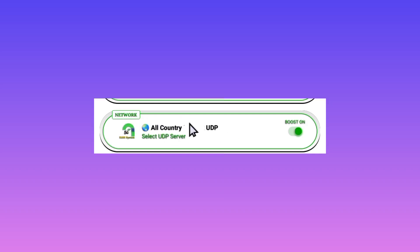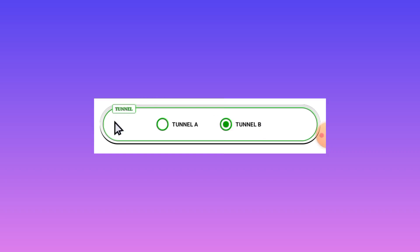And in case it is not working for you, pick your country name and you have to turn on this Boost On as it will increase the speed. Then you need to pick either Tunnel A or B, so you'll pick any tunnel.